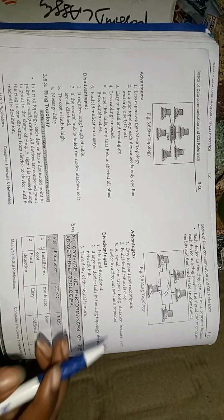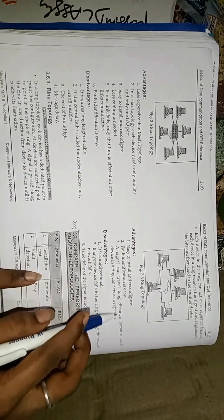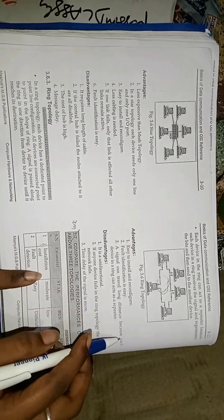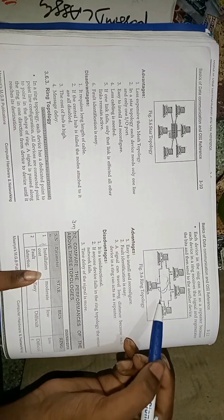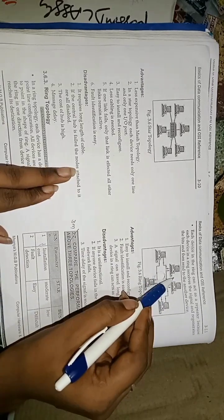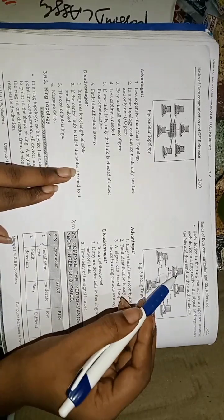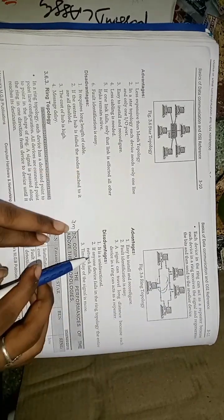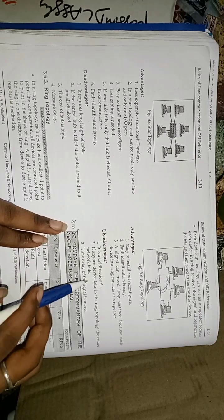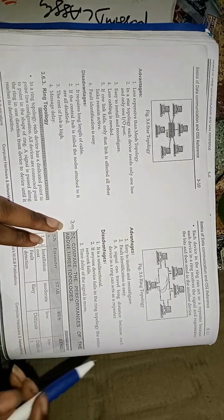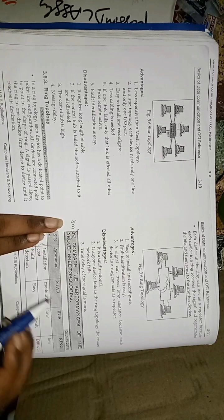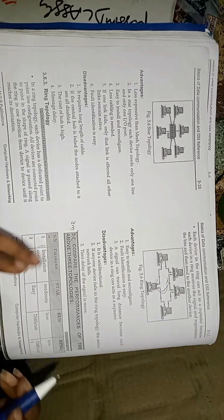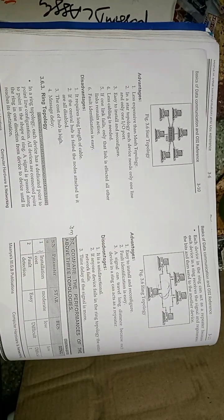Advantages of this ring topology is easy to install and fault identification is easy. A signal can travel long distance because each device can act as a repeater. But the disadvantages is it is unidirectional. If any one device fails in the ring topology, the entire network is failed. The time delays of the signal is more. This is the overall topic. Thank you.